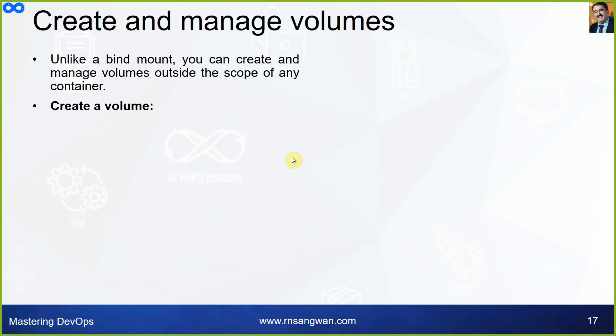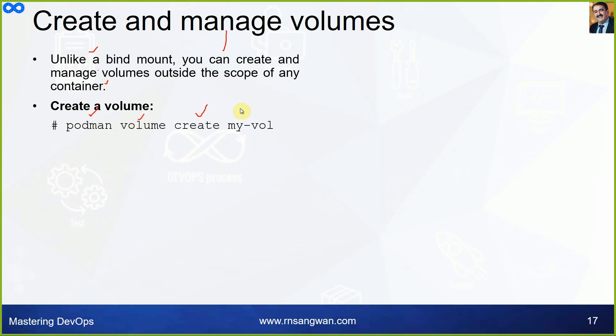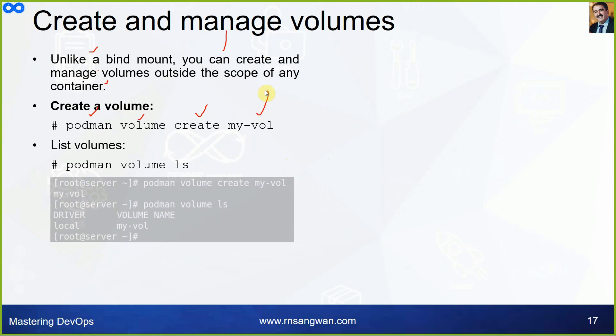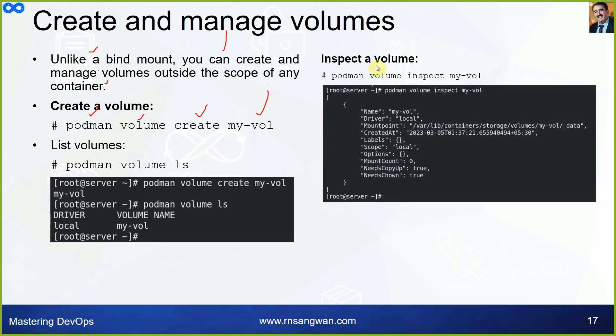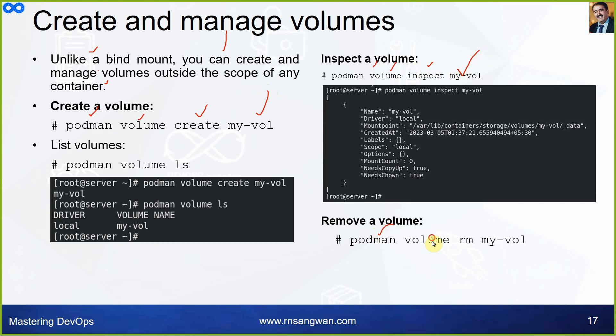Creating and managing volumes is quite easy. Unlike a bind mount, you can create and manage volumes outside the scope of any container. You first create it separately: podman volume create my-volume. Listing volumes: podman volume ls. Similarly, inspect: podman volume inspect my-volume, and remove the volume: podman volume remove my-volume.